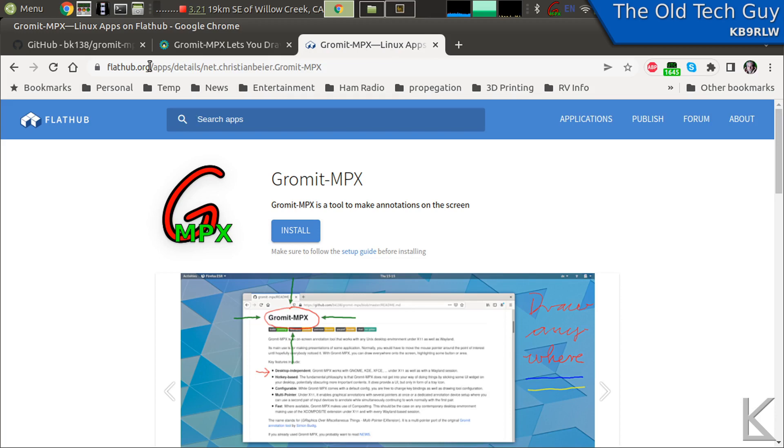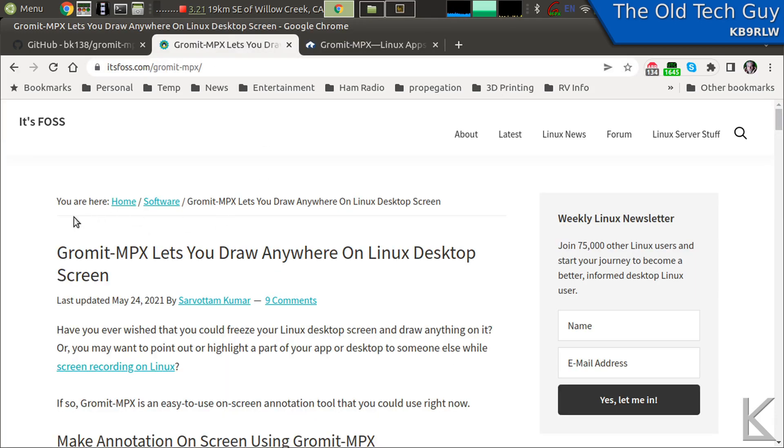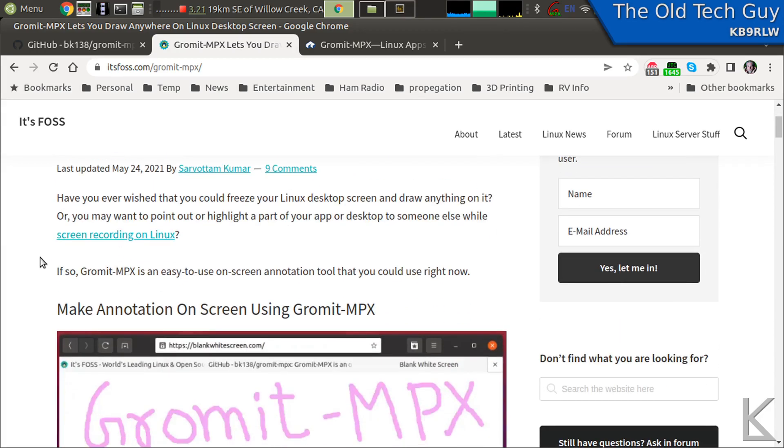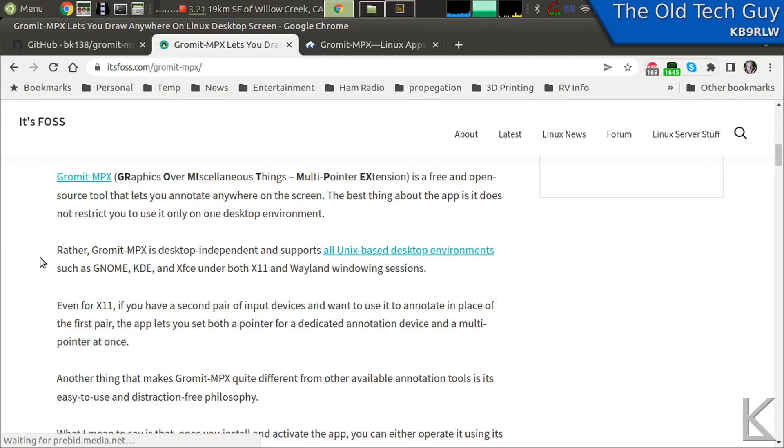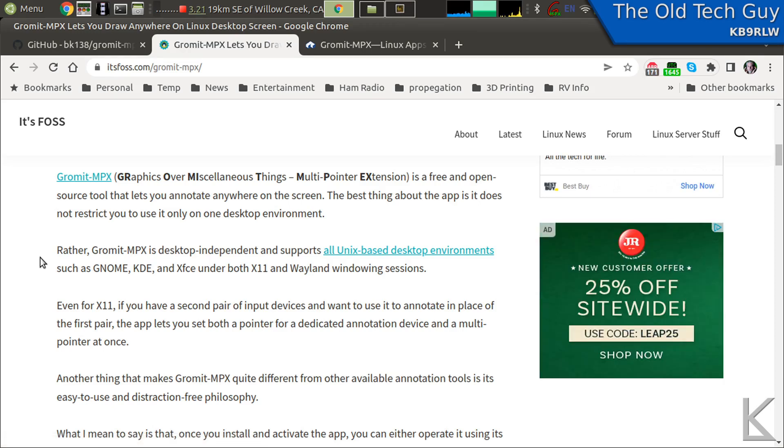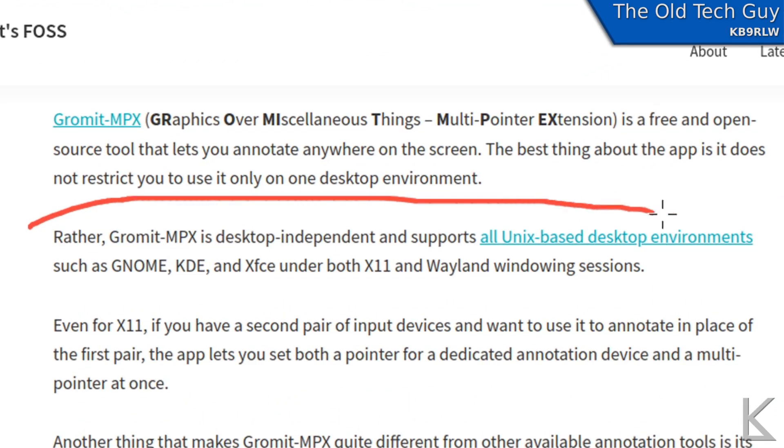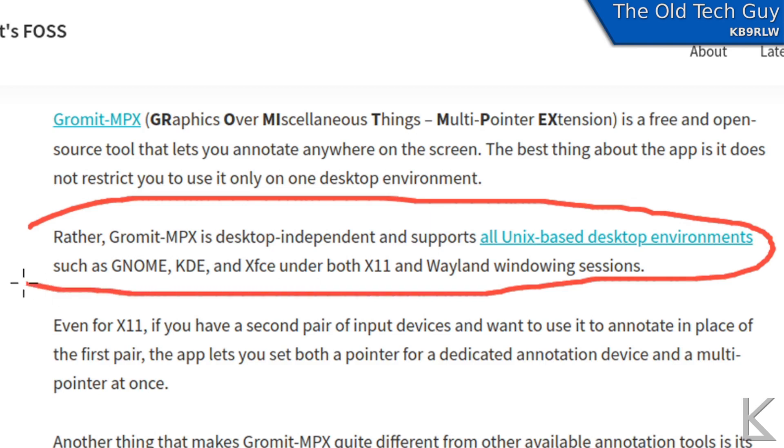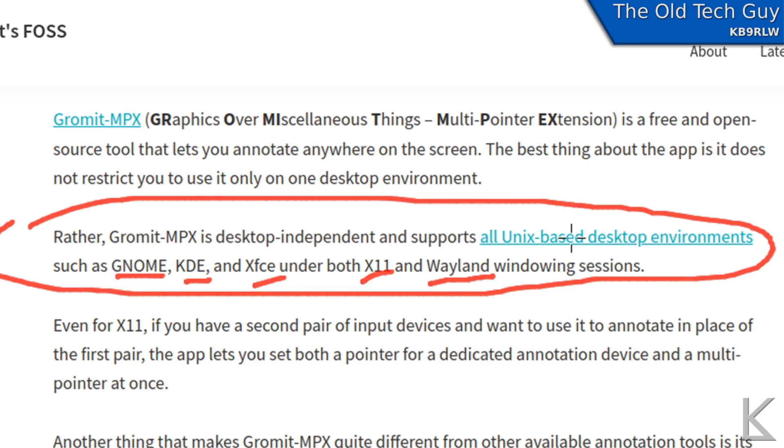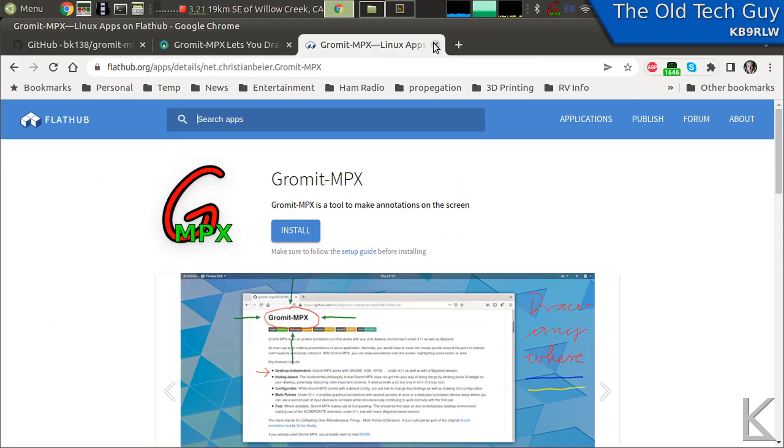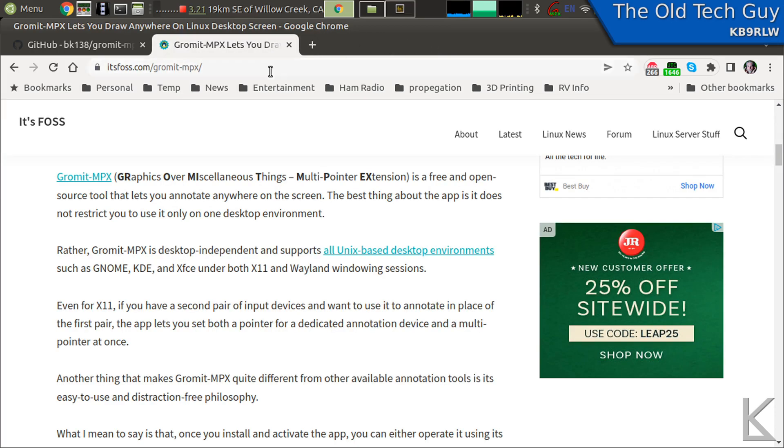That's how Gromit-MPX works, it's real easy and potentially quite useful. Gromit supports all desktop environments - there it is here on the itsfoss page - it supports all desktop environments such as GNOME, KDE, XFCE, both X11 and Wayland, which are two different window managers. It supports pretty much everything.